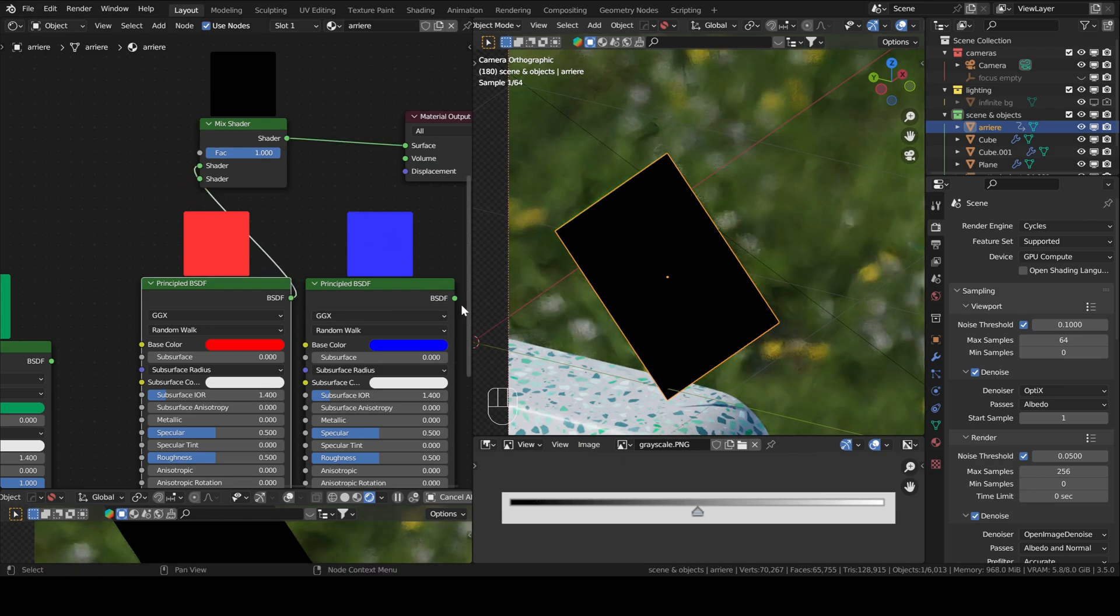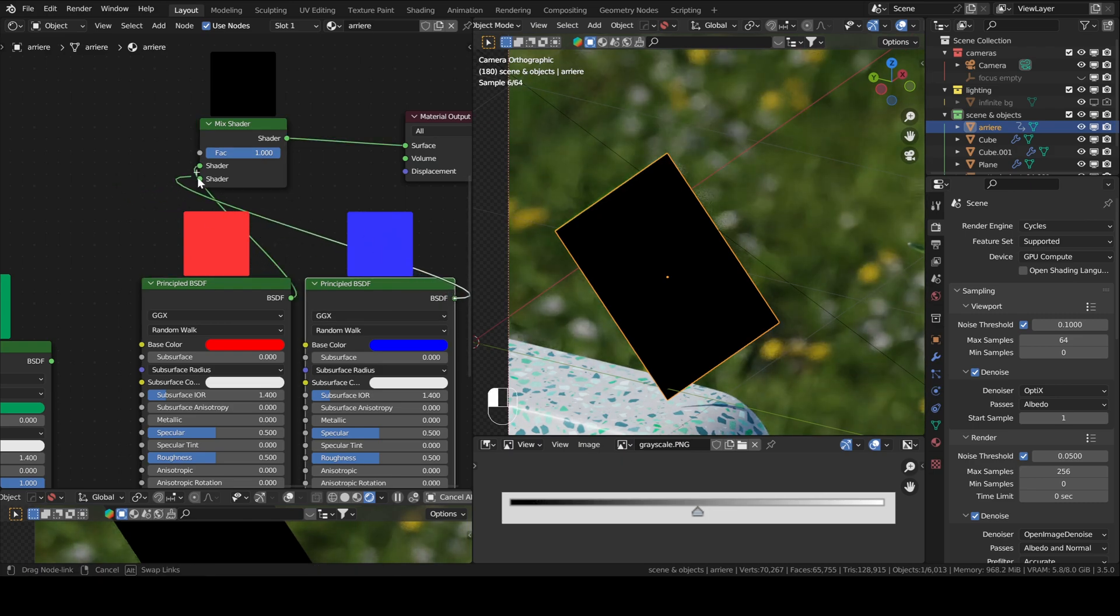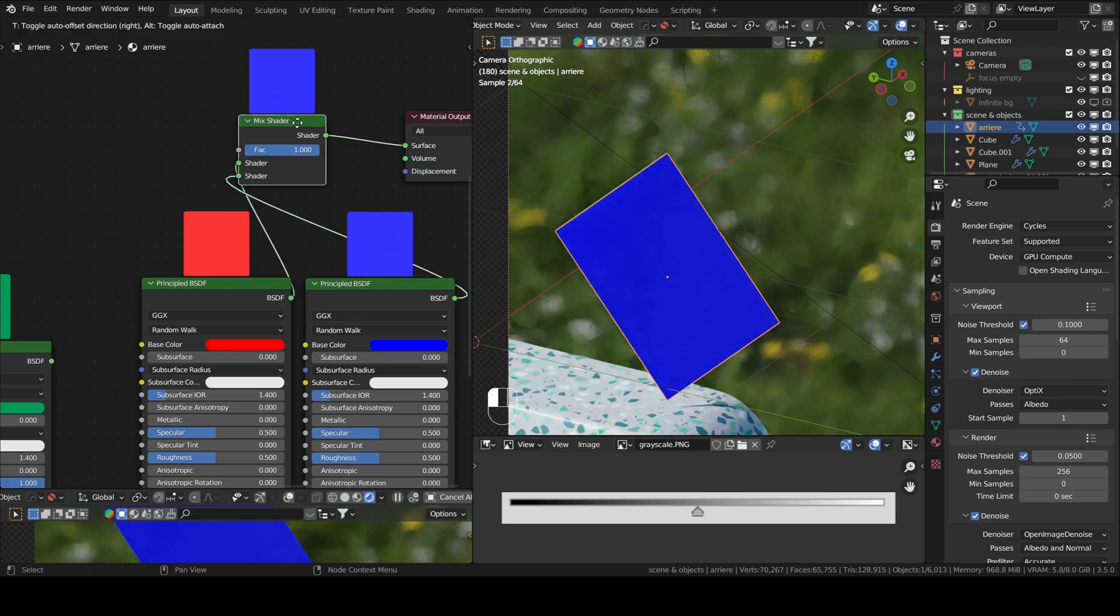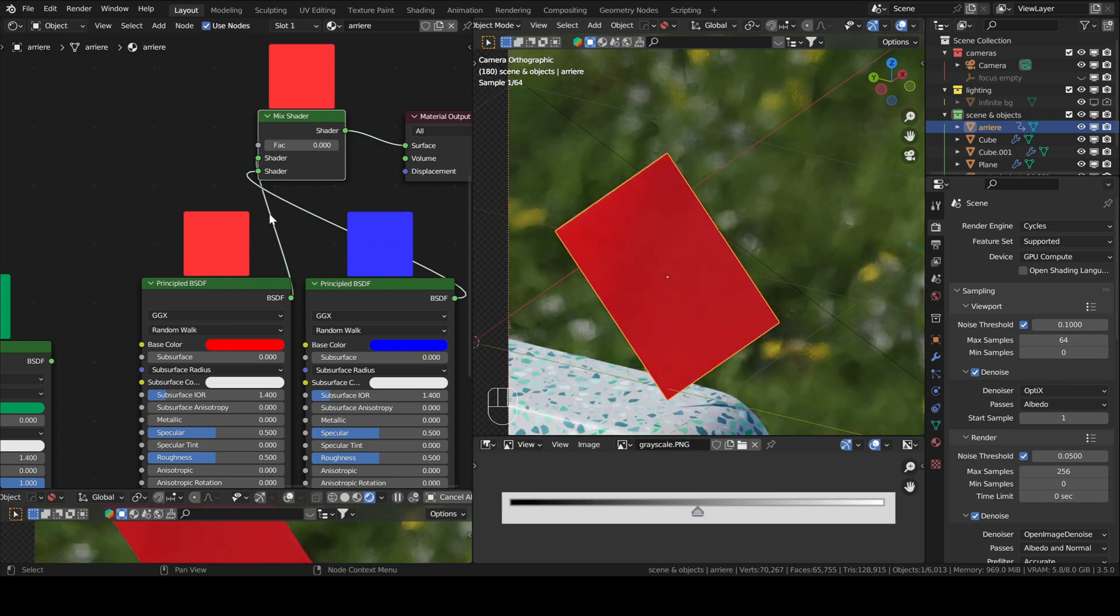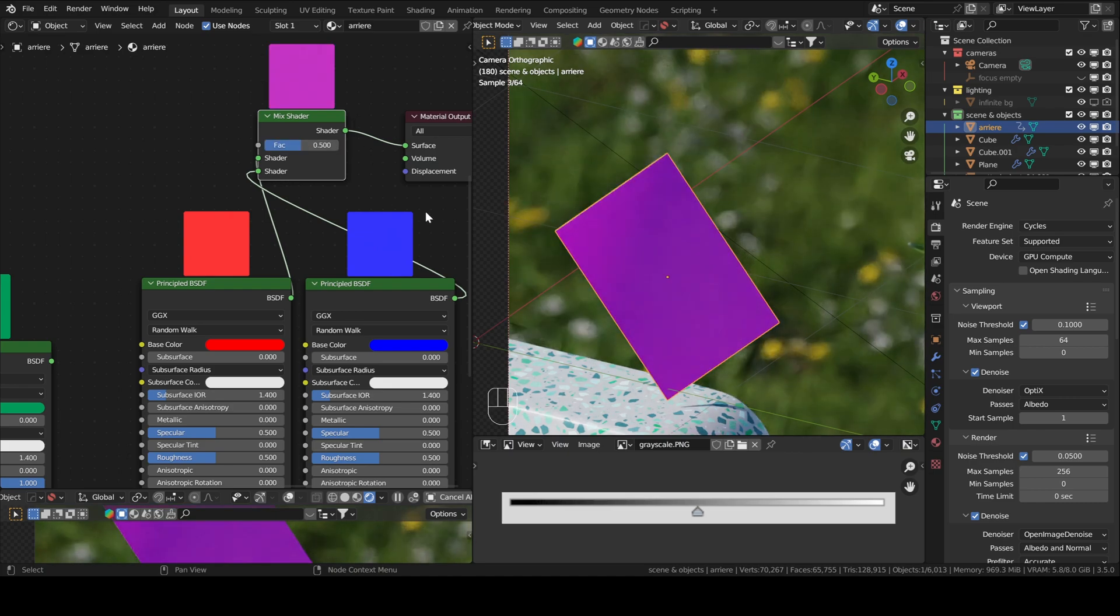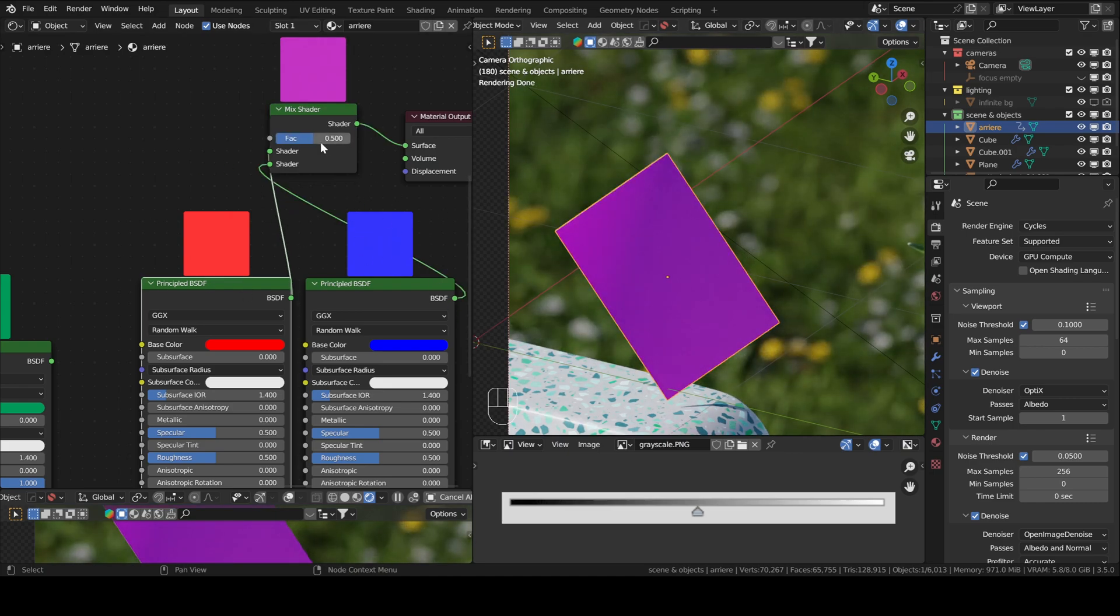If we connect red here and then blue in the second socket. So this is set to one, which means we will only show the color blue. If it's set to zero, we'll show the color red. But if it's set to 0.5 will be a mix of two, which is purple.